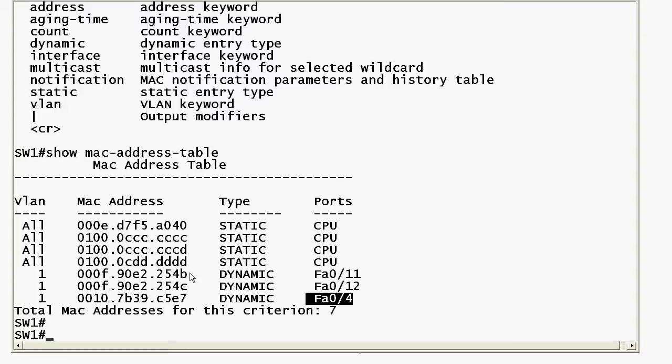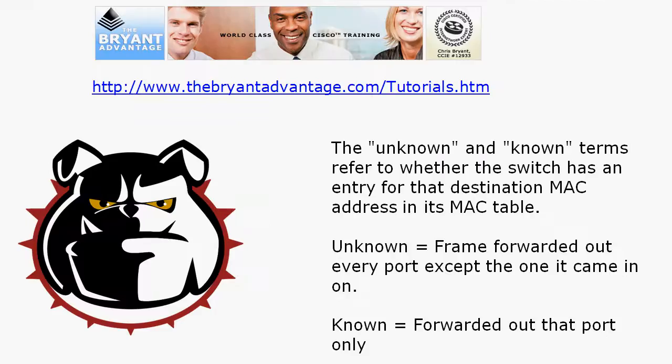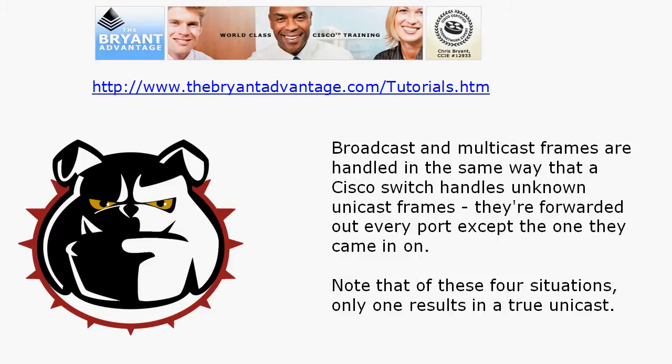If a frame comes in destined for an address that is not in this table, that is an unknown unicast, and it is going to be flooded — forwarded out every port except the one that it came in on.